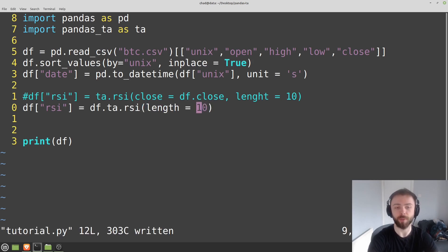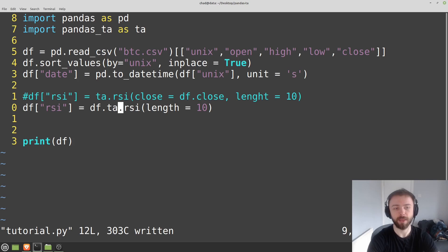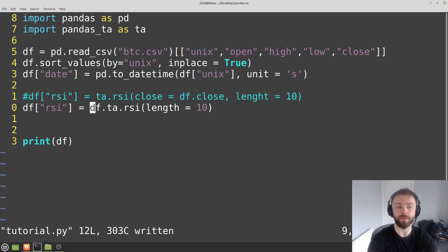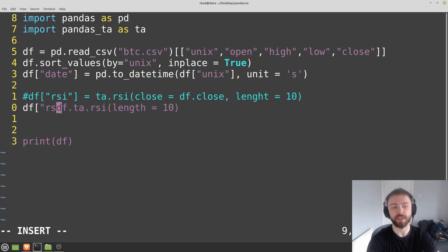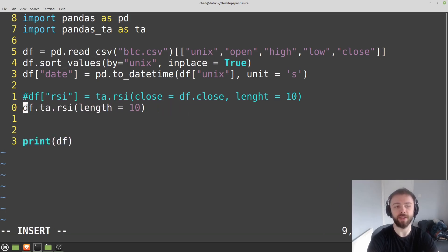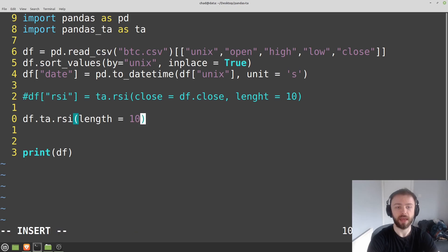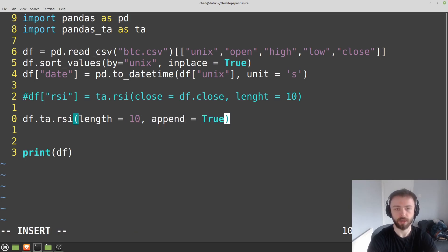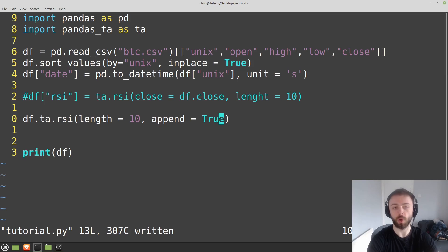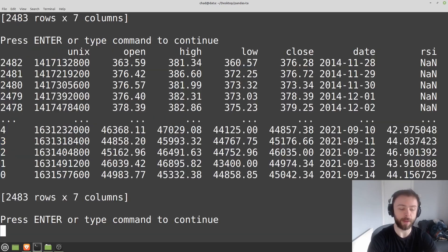So that's pretty cool in that it's inferring all of these columns. It will actually identify the open, high, low, close columns. Obviously we have to specify the length if we want that to be something non-default, but this can be a very handy and simple way of writing things. And if you wanted to simplify even further, you could get rid of specifying the column over here and you can set append equals true.